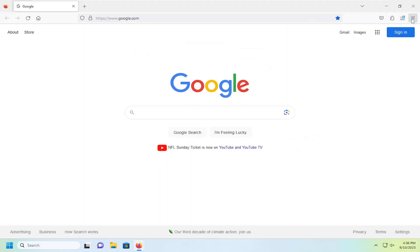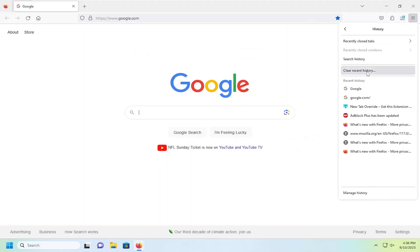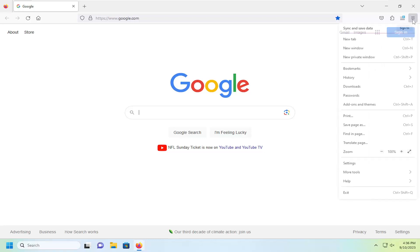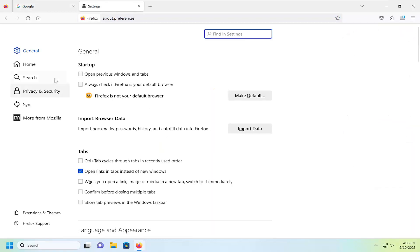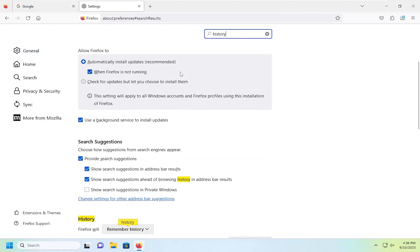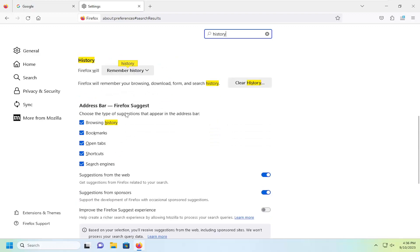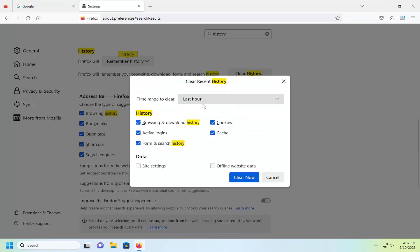Or if you want to do a more thorough clearing of the history, you can go into the menu icon again, select settings. In the find settings field, type in history. And then you would scroll down and select the clear history button.